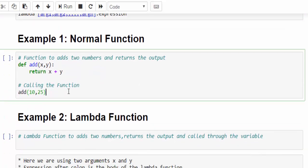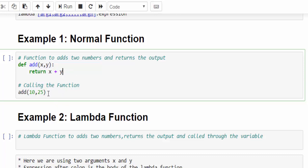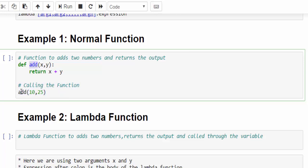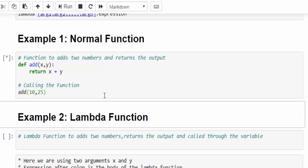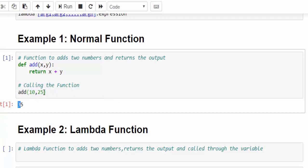Now let's do a small comparison so that you will understand how important this function is. This is a sample function using def keyword which is used to add two numbers x and y. After that, we are calling the function with the same keyword and passing two arguments 10 comma 25. Now let us run, the output is 35.